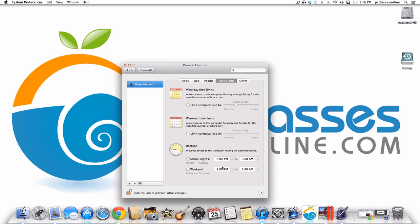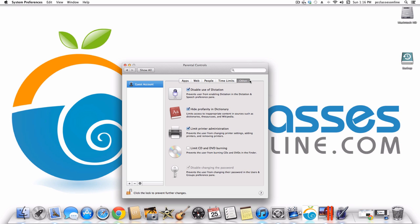Under Time Limits, if you say no computer after 9 o'clock, you can make it so they'd need the administrator password to get on. You can set what times the computer is available. Under Other, you can hide profanity in the dictionary, limit printer administration, and limit CD and DVD burning.